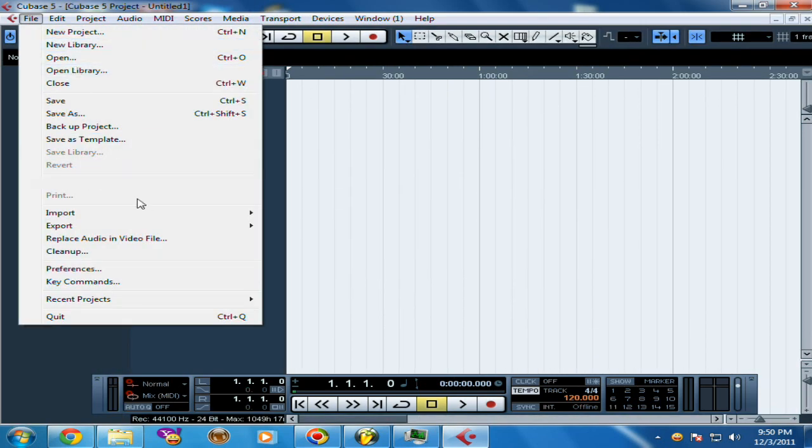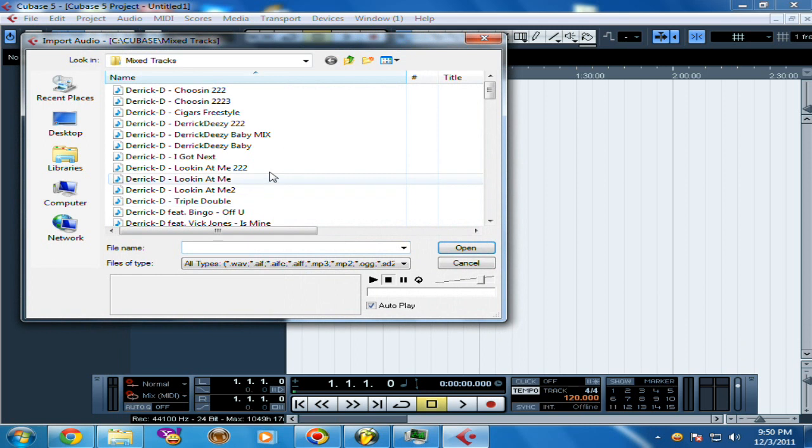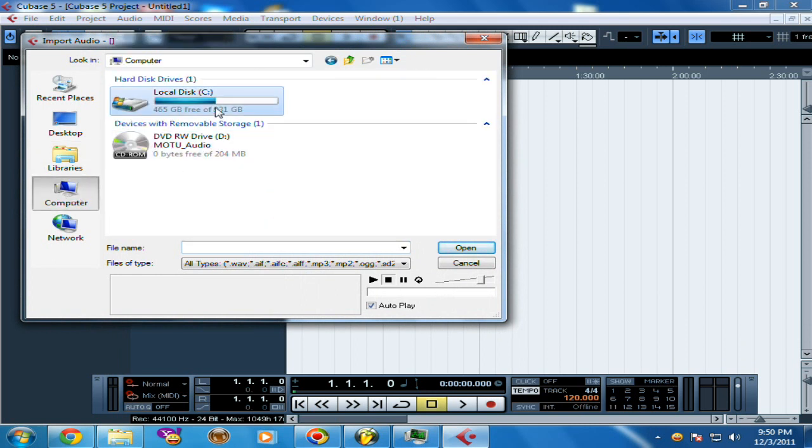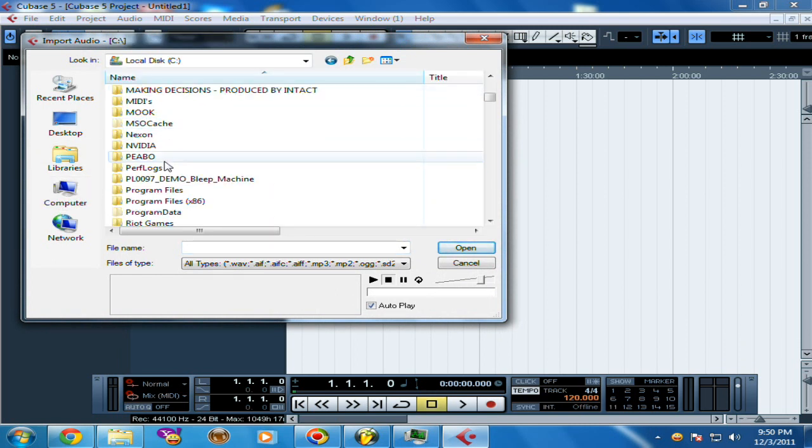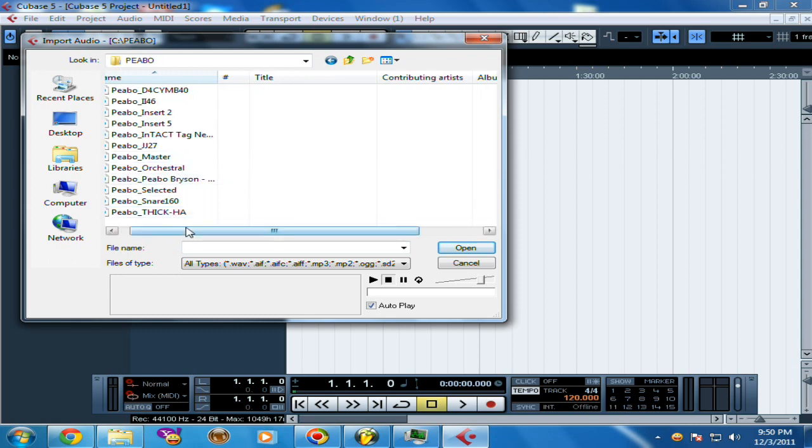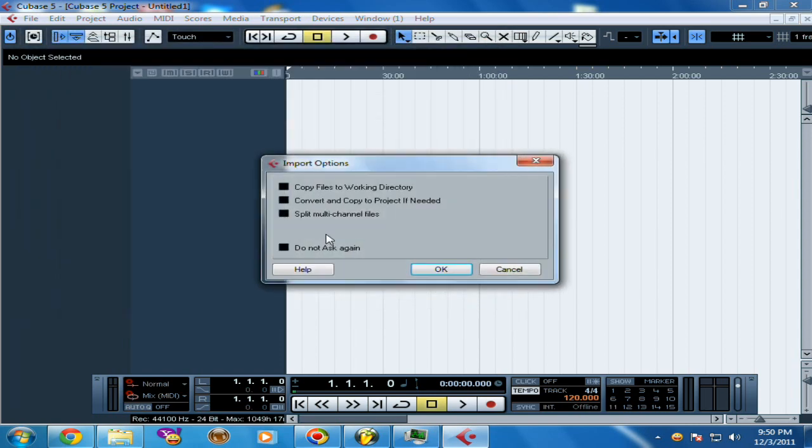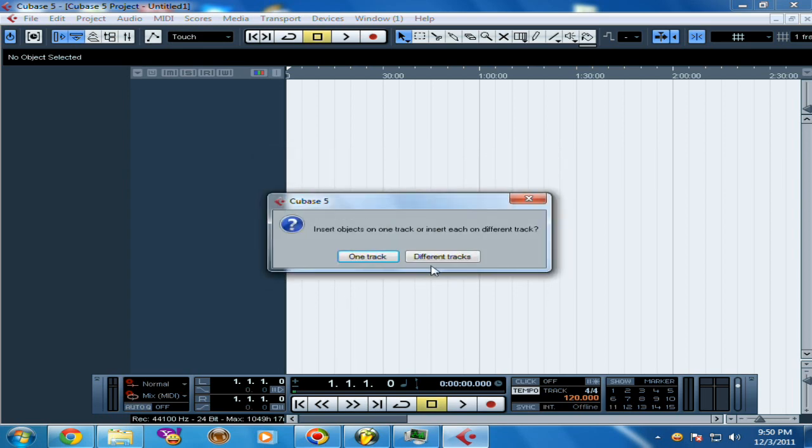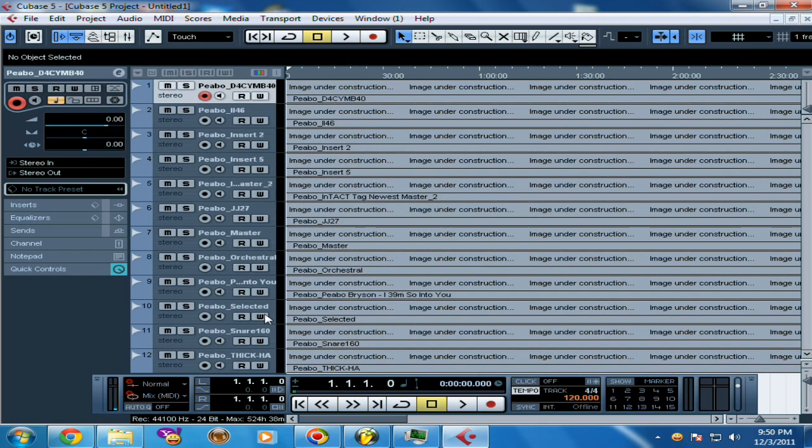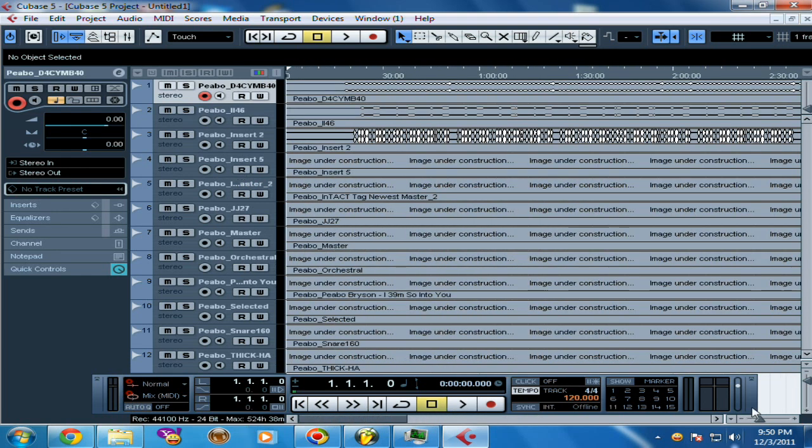They can just go to Import Audio File, or you can too if you want to mix your beat in Cubase. They can highlight all of them, open, and put different tracks, and all the instruments are there so they can mix.